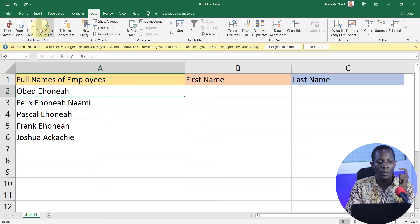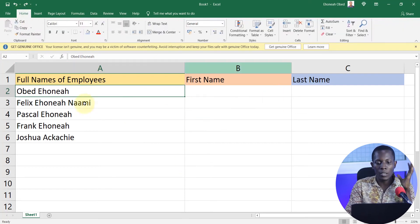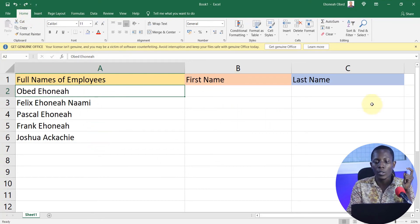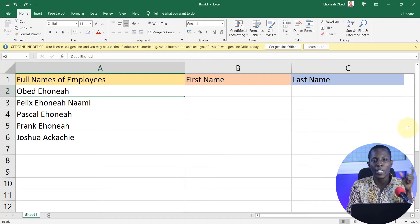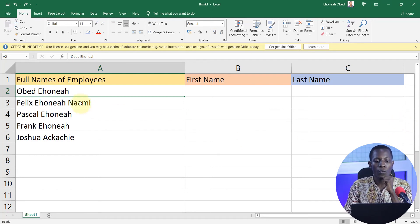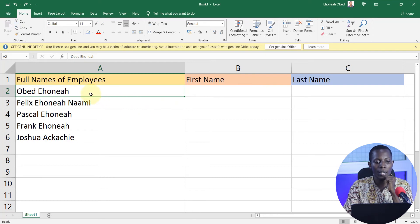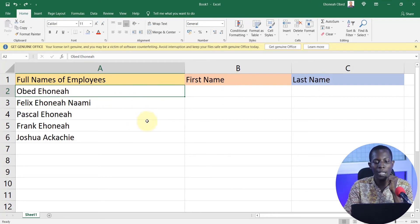To use Flash Fill, make sure the Home tab is activated. First, create the various columns that you want to split your data into. For this example, I want to split the data into a first name column and a last name column.